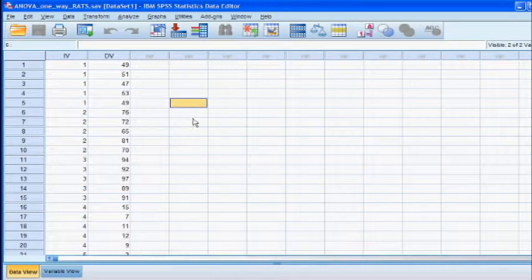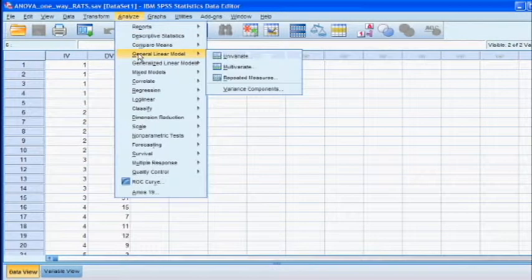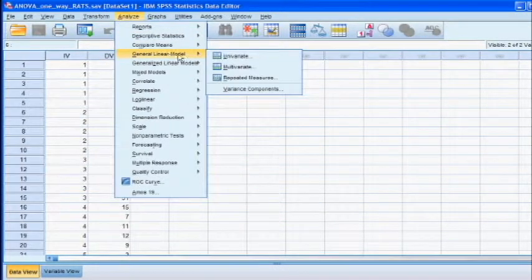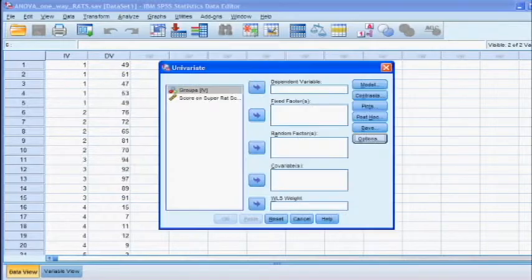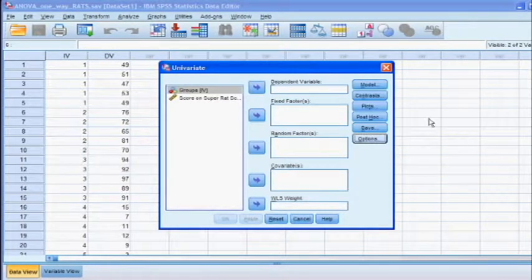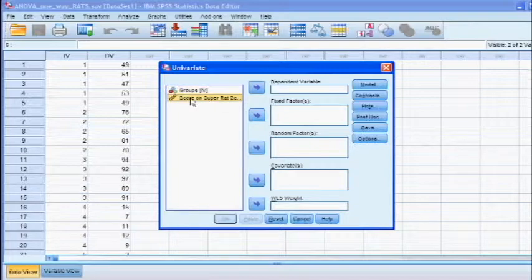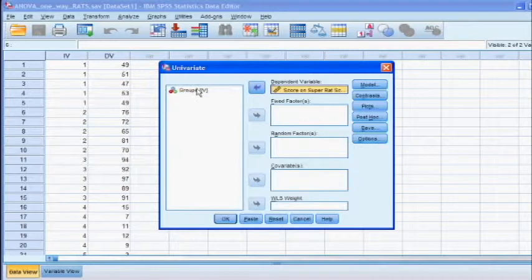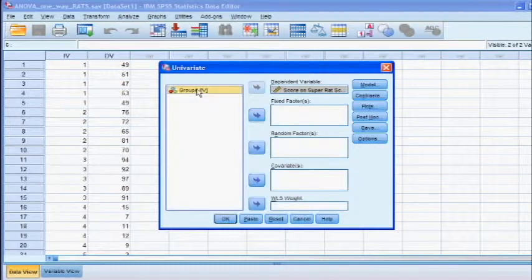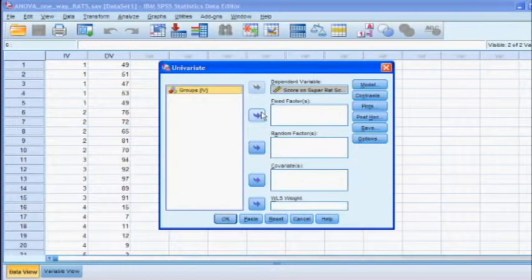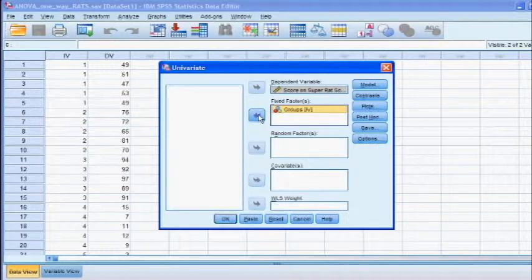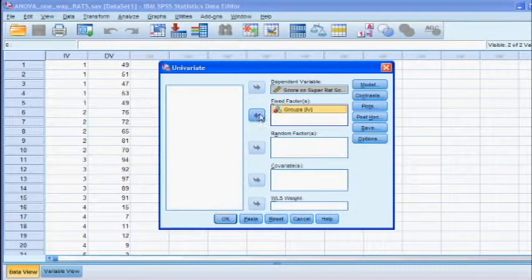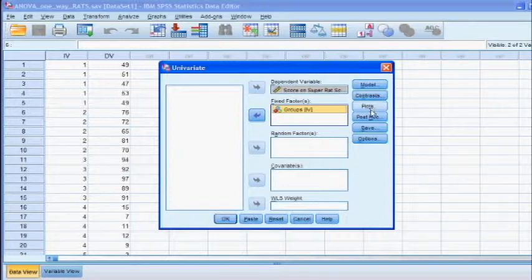Go to Analyze, scroll down to General Linear Model, and because we only have one DV, we're going to click on the Univariate. In this box, we're going to identify which is the dependent variable and which is the independent variable. So go ahead and click on the score on the super rat scale, that's our DV, click it over to the dependent variable box, and then click on the groups, that's our IV, and put that in the fixed factor box.